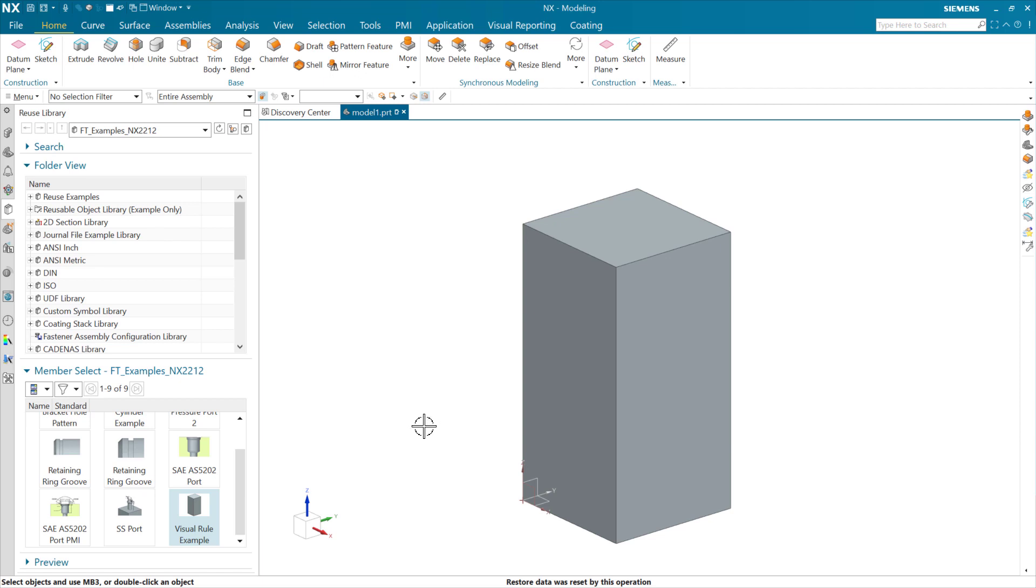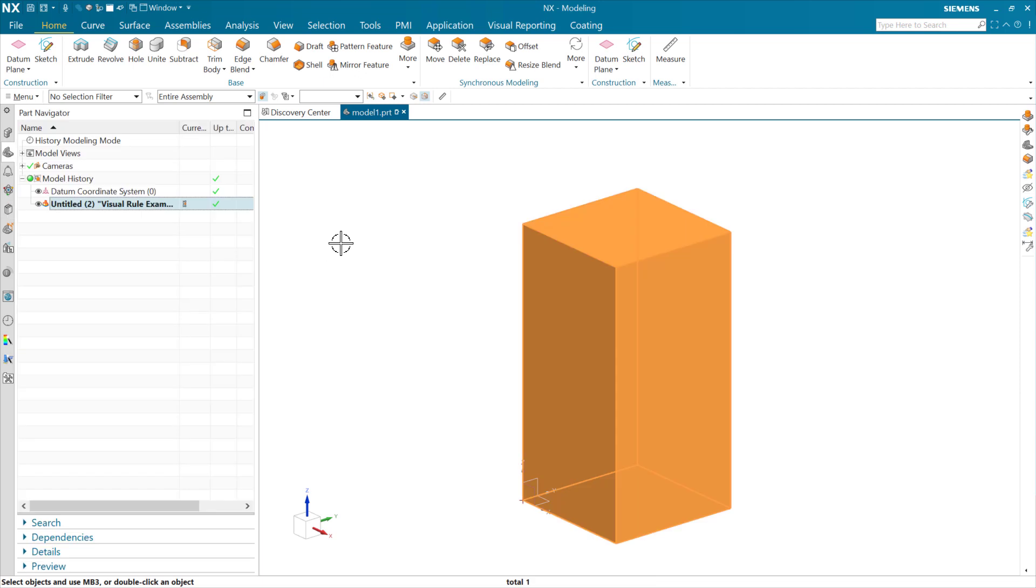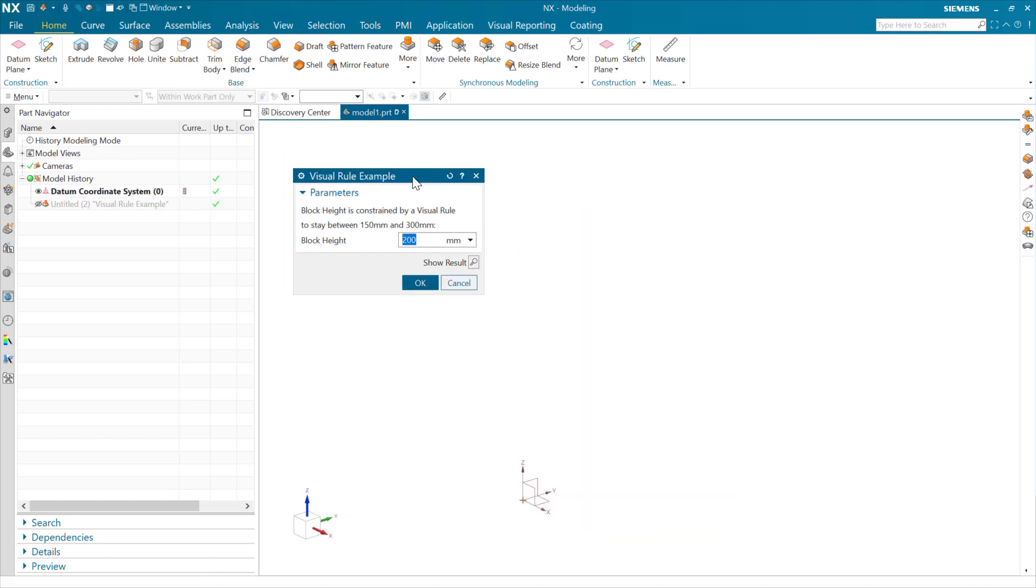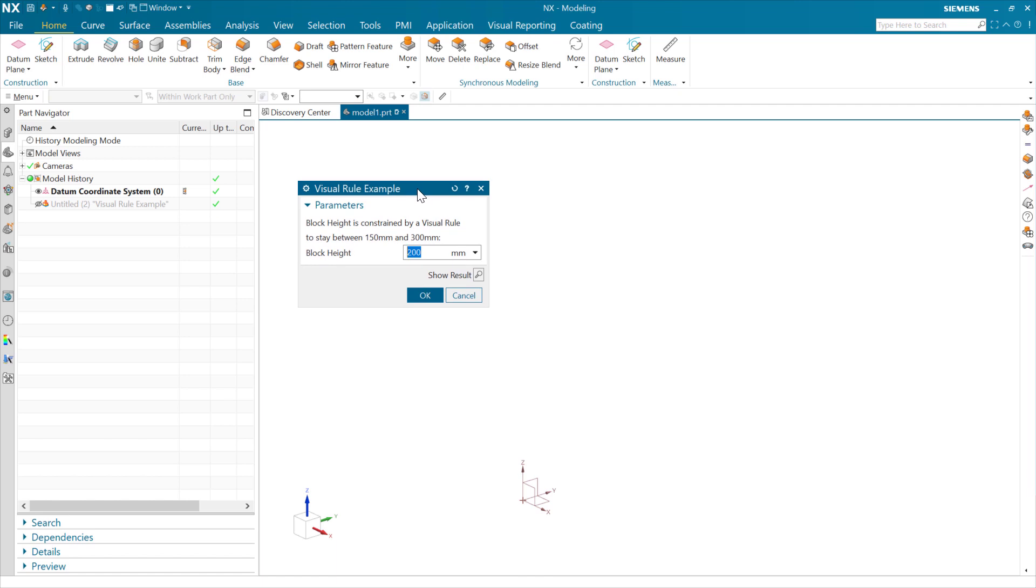This is what we're going to see here. I've instantiated a feature template into this part that's called visual rule example. Inside here we can see a couple things happening in this dialog. There's a note that says this block height is constrained by a visual rule to stay between 150 and 300 millimeters.